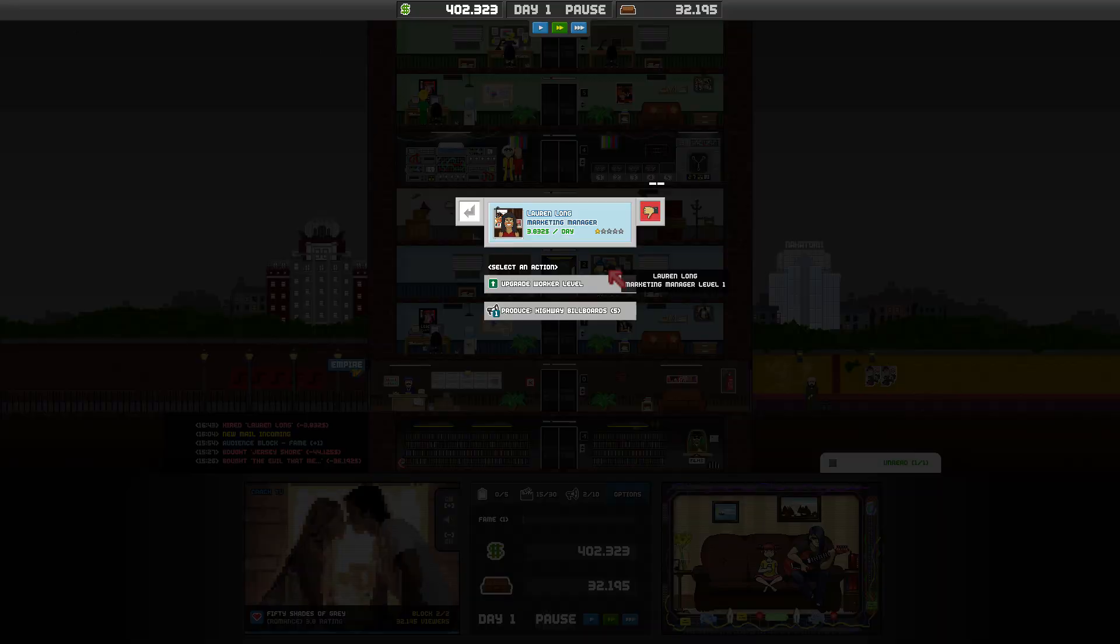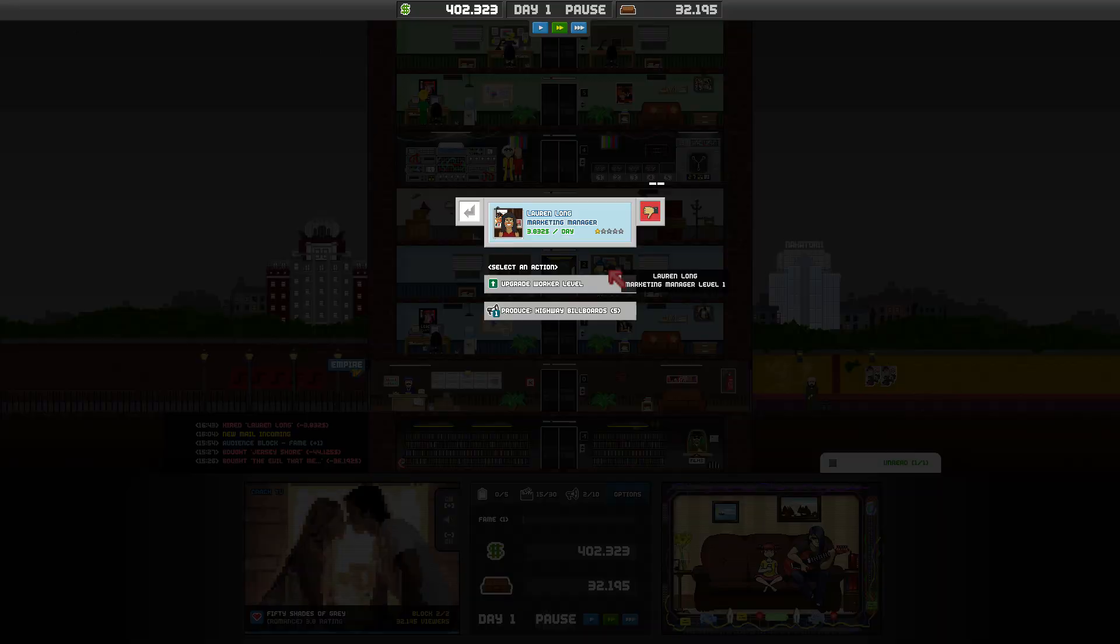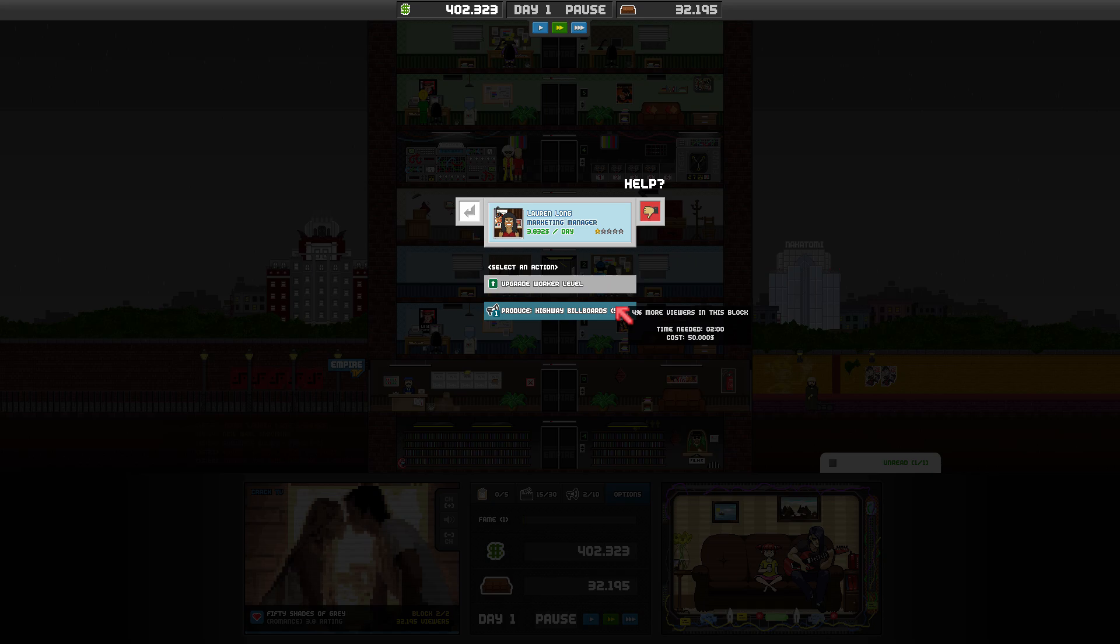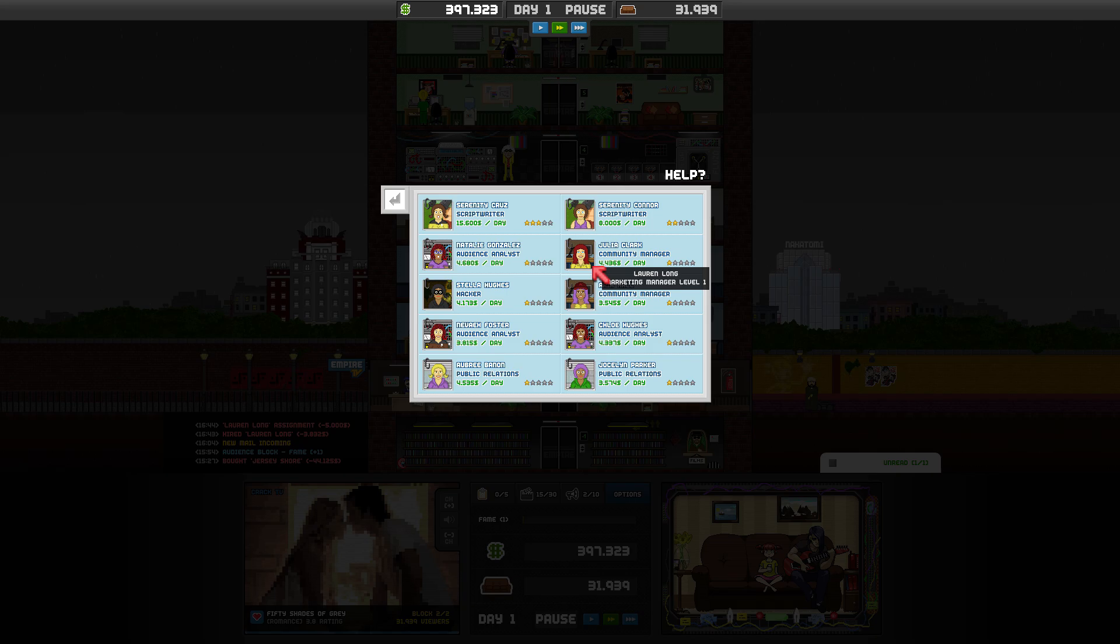Now, this is going to cost money, but we can click on her. And immediately, I like to upgrade her because she doesn't usually do that well in the very beginning. She only gives us highway billboards, which is only going to increase the rating by 4% more viewers in this block. So no, no thank you. I'm going to go ahead and upgrade her. It's going to cost me a little bit of extra money, but that's fine. I think it's worth it.